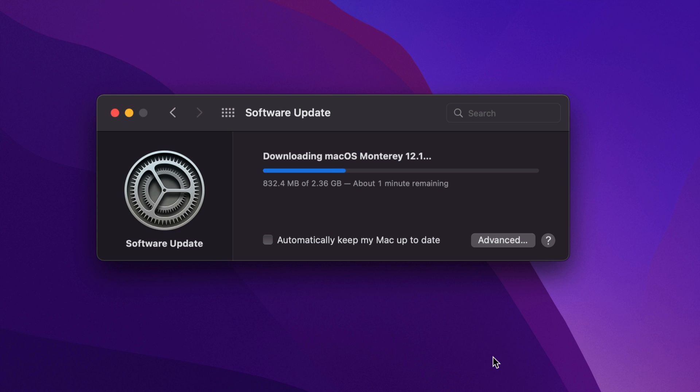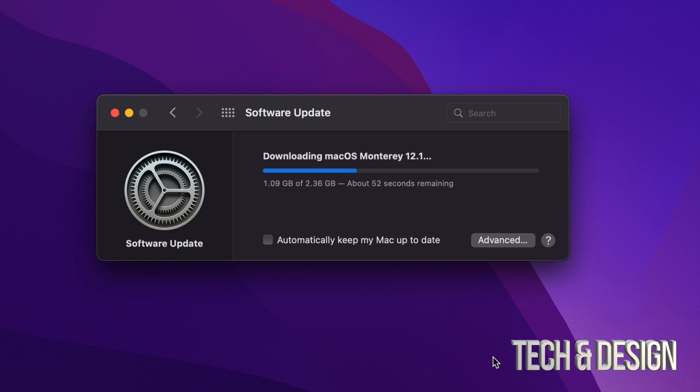If you would like the download process to go faster, just hook up your Mac directly to your router using Ethernet cable. Other than that, the downloading process will only take a few minutes for some of you. Others, this could take an entire day. It does depend on your internet speed.